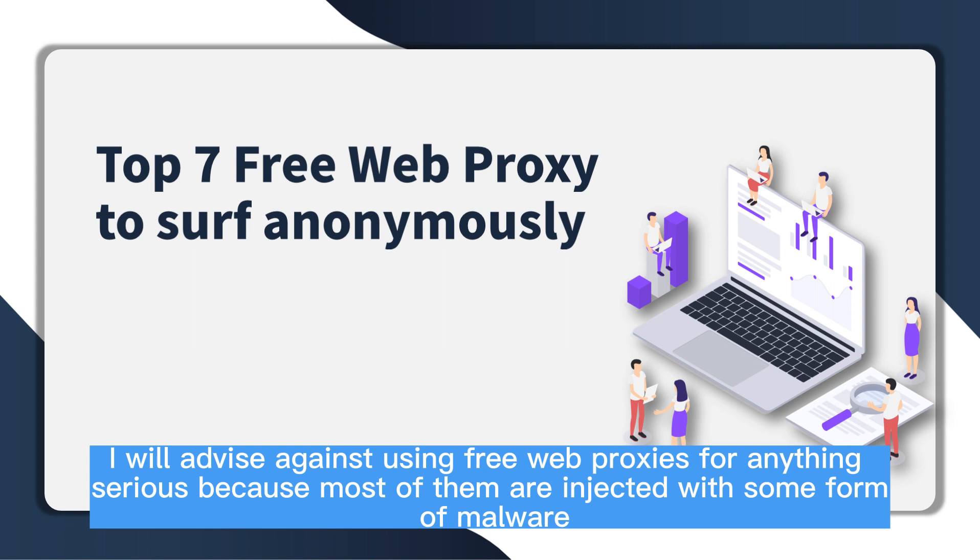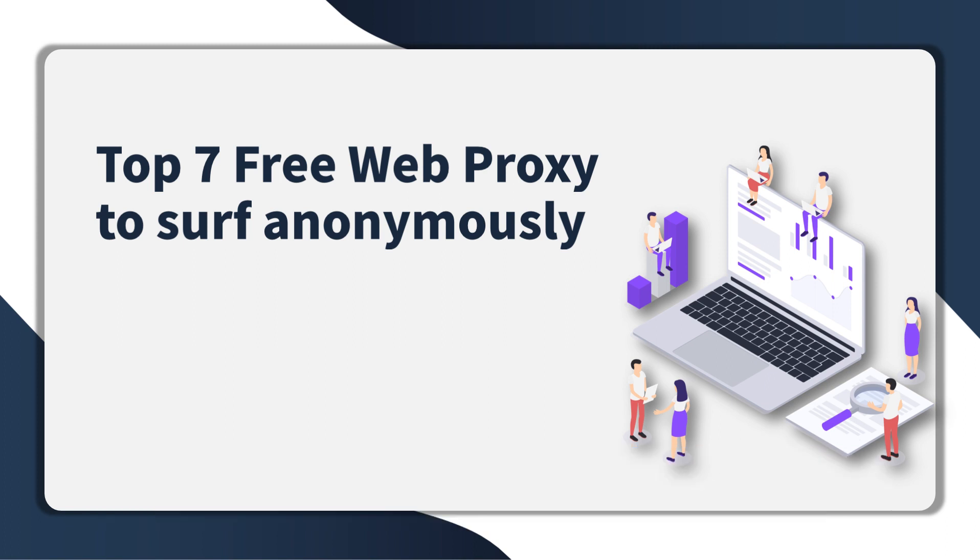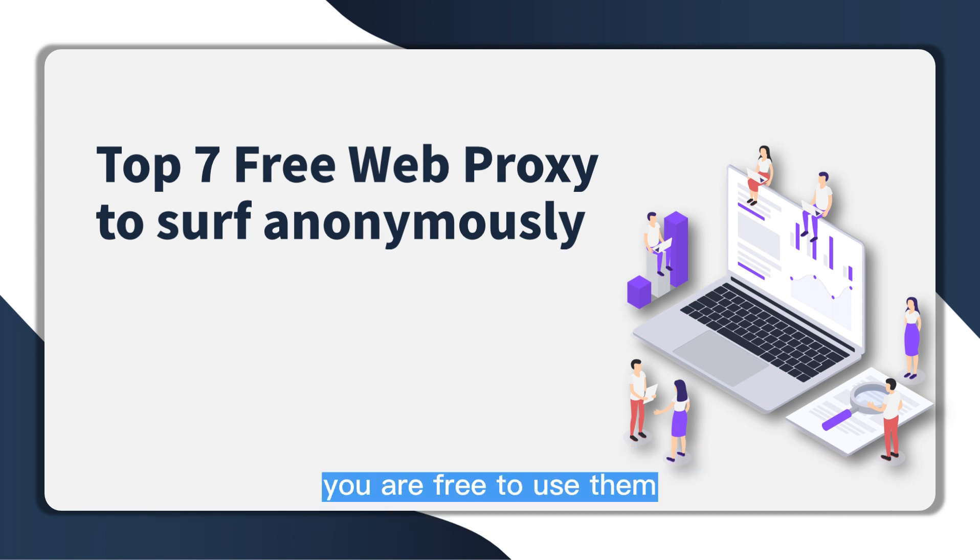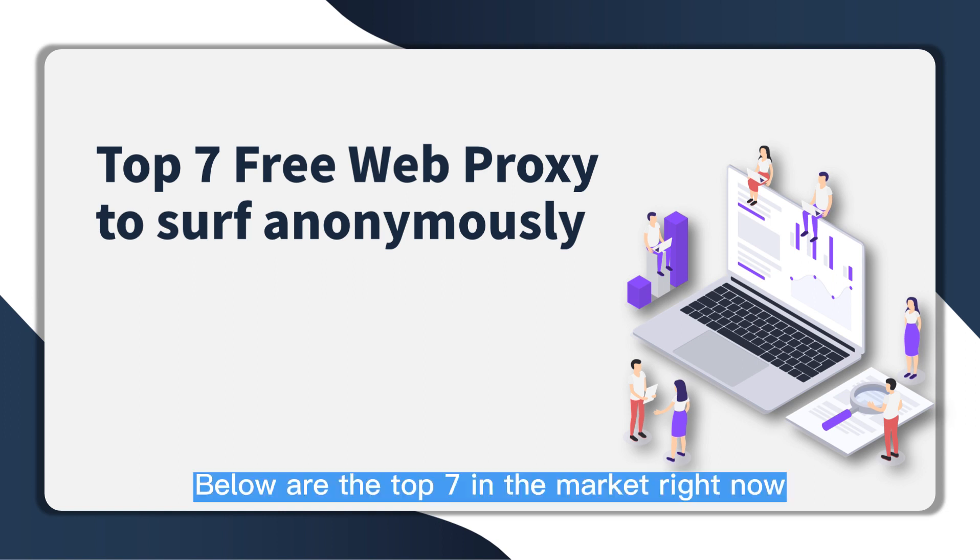In fact, I will advise against using free web proxies for anything serious because most of them are injected with some form of malware. But for activities with fewer security concerns, you are free to use them. Below are the top seven in the market right now.